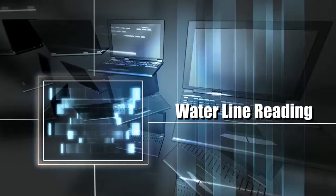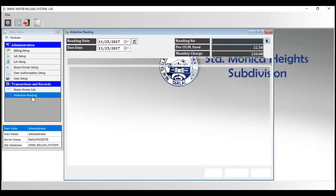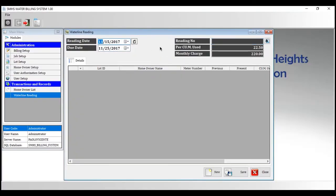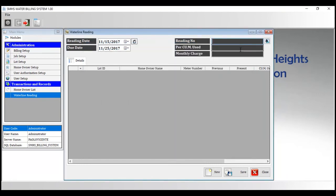Water Line Reading shows the Water Line Reading feature of the developed system. It's for recording the previous and present consumed water. This system would automatically compute the amount to be paid by the customer.